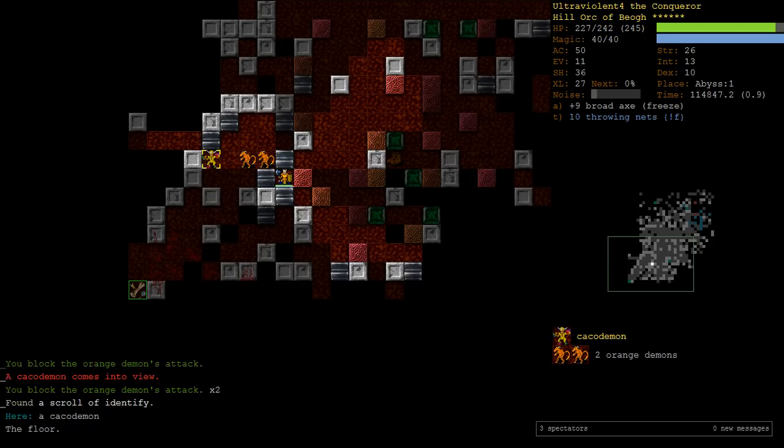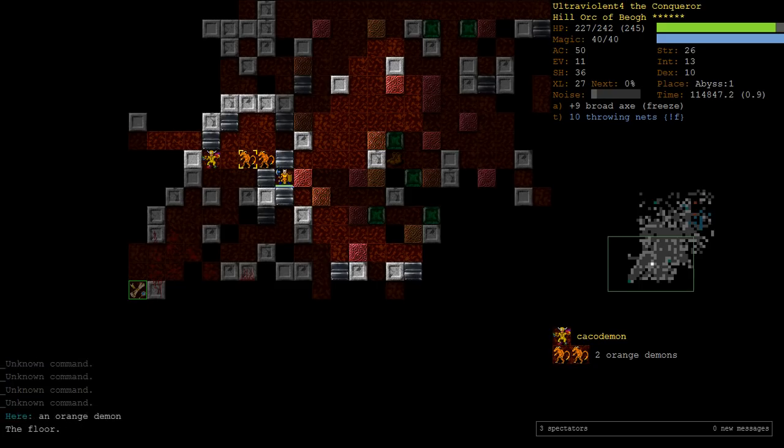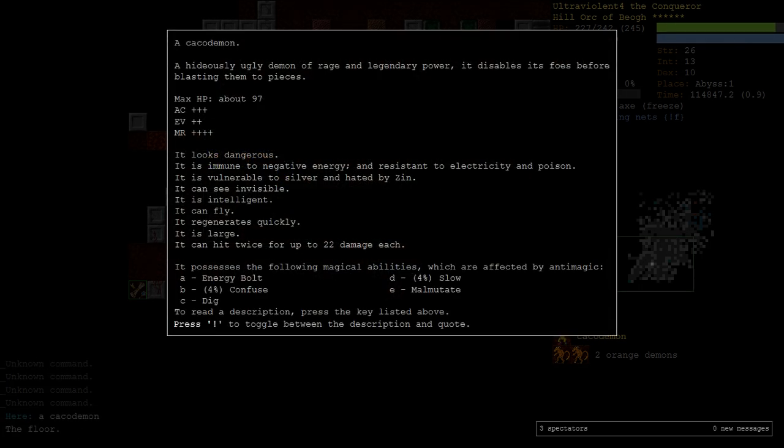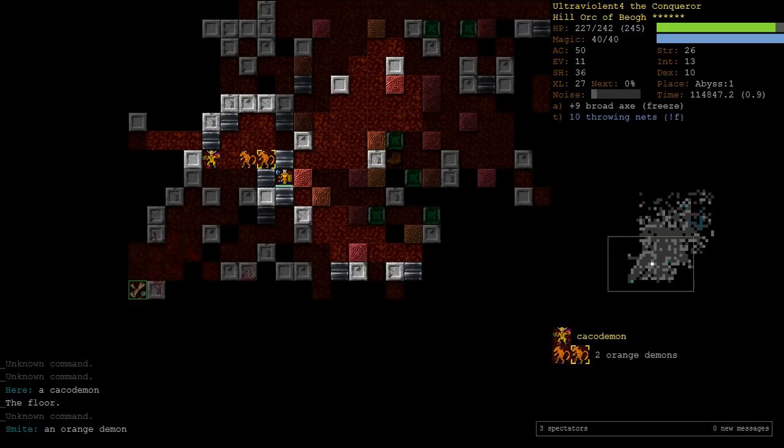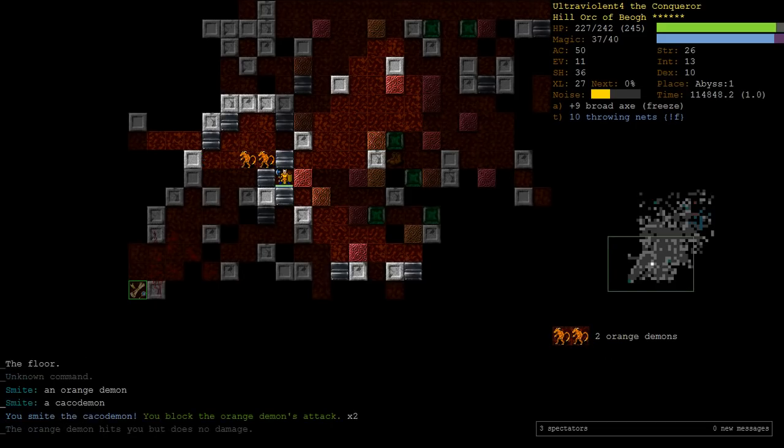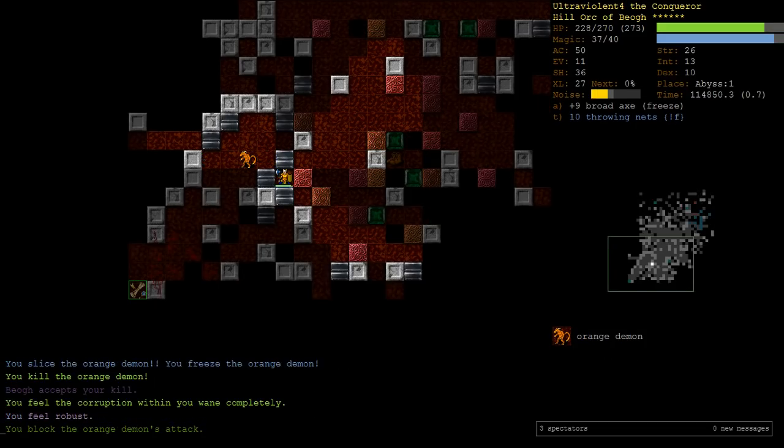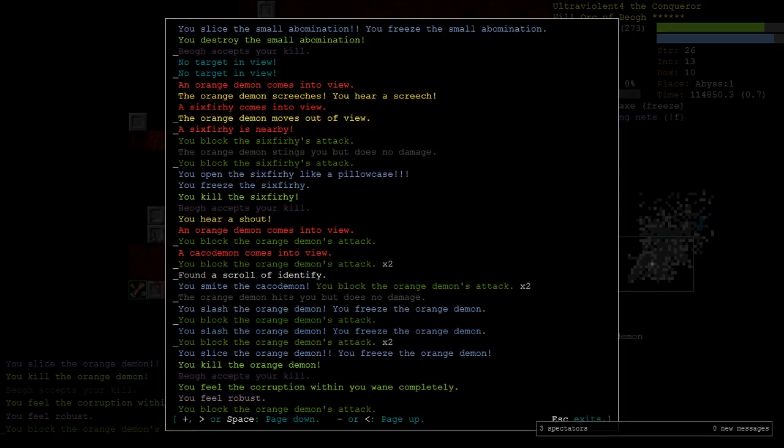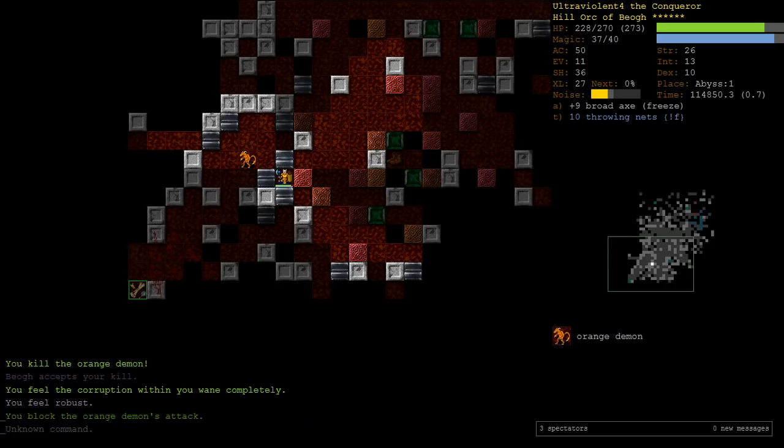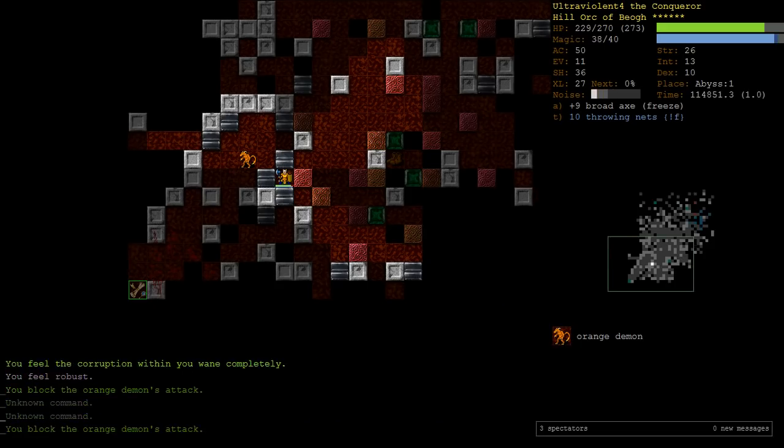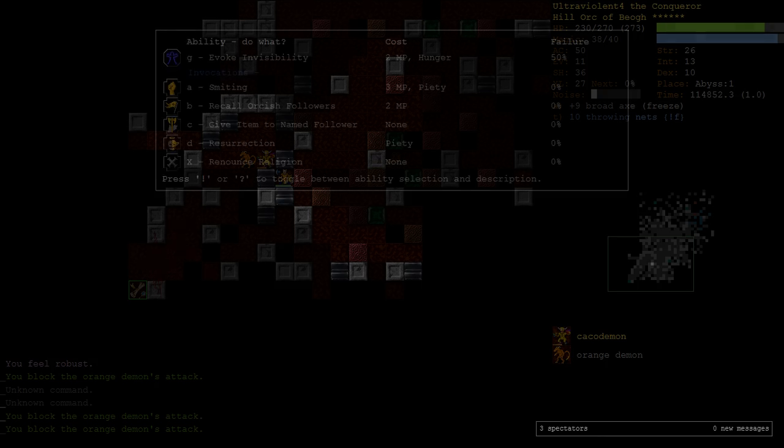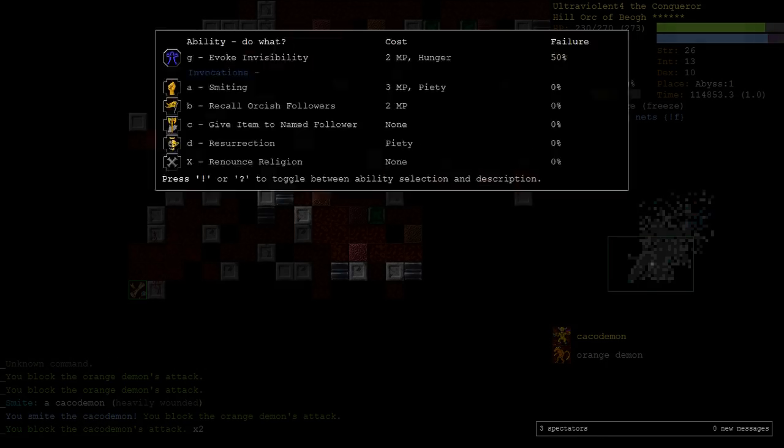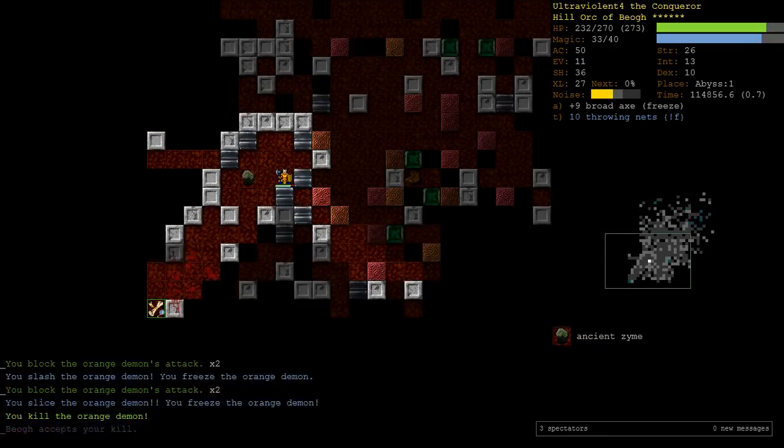It's a cacodemon. Has malmutate, needs direct line of fire, and, but these guys see Invis. So, our Invis trick won't work. I'm going to smite him, and just kill him. Do we one-shot him? Really? That seems unlikely. I think he's just sitting behind this orange demon and hiding. Yeah, there he is. Go smite again, so we kill him quickly.